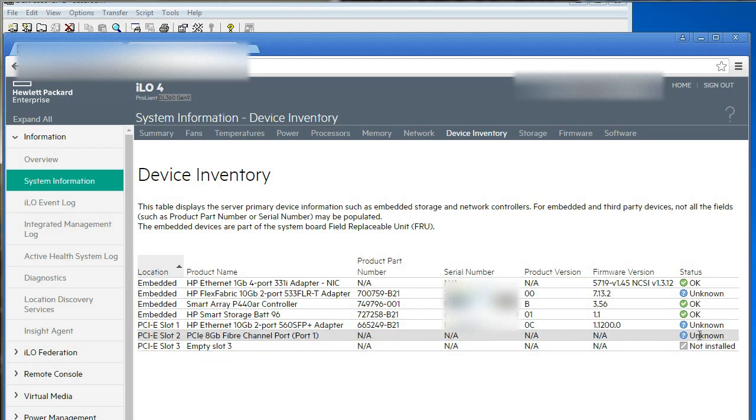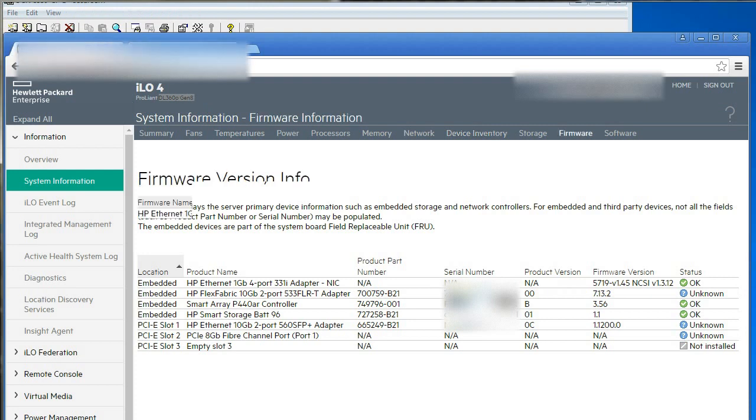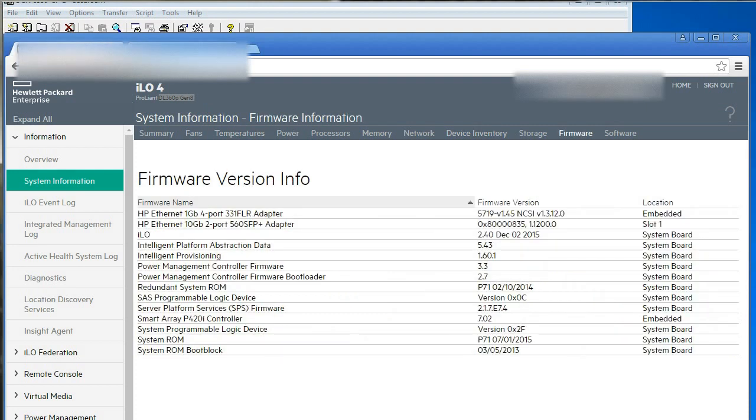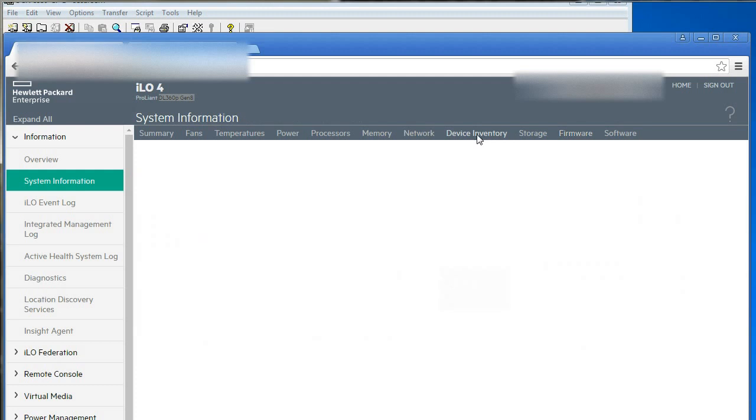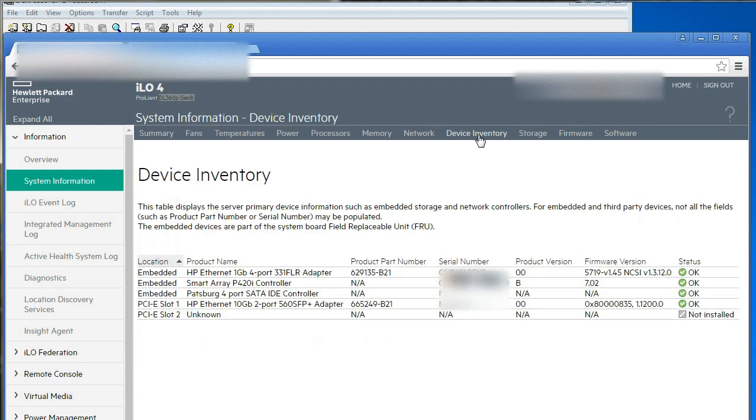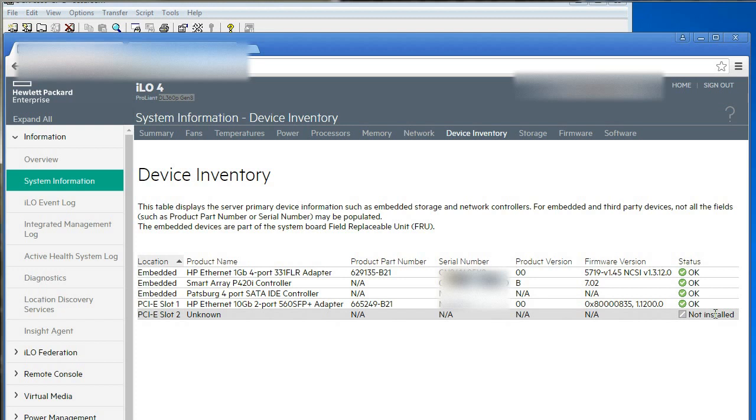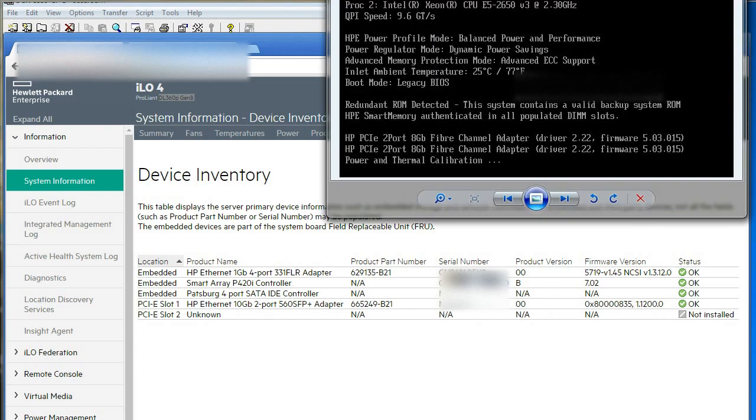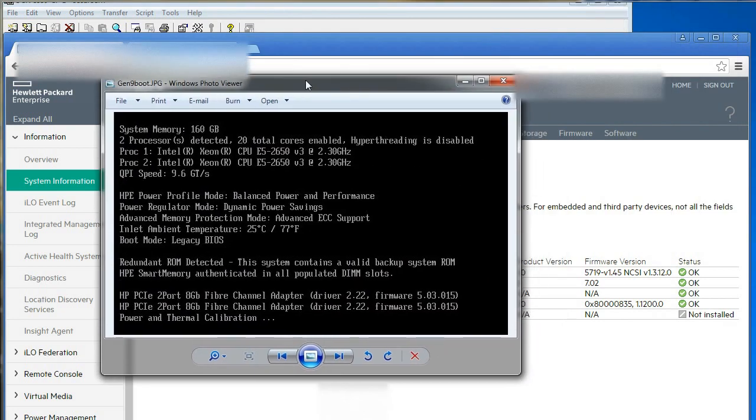If I go across to my gen 8 server here and I look at the device inventory, things are slightly worse on the gen 8. In fact, the PCI slot doesn't think there's anything in there and it says it's not installed. Okay, so obviously I start worrying then.